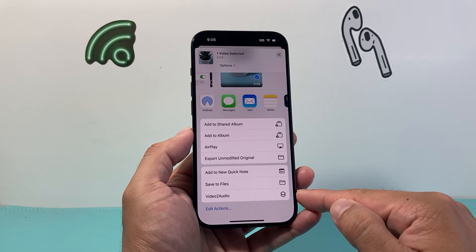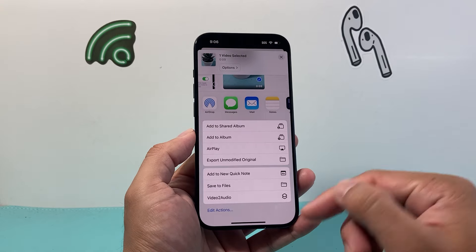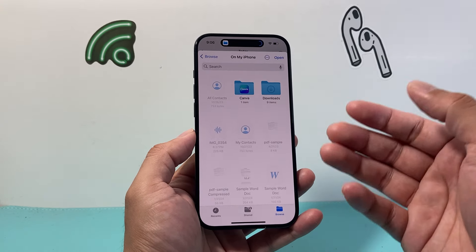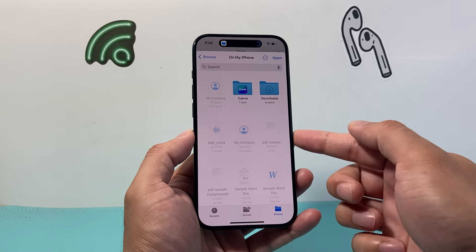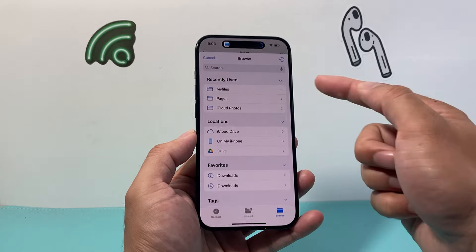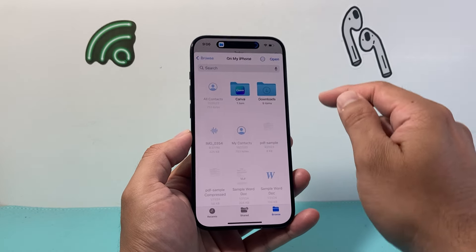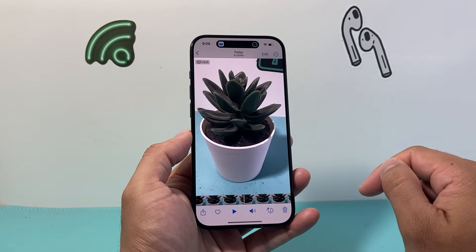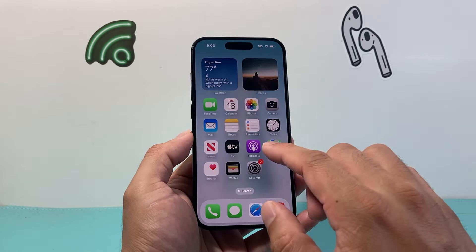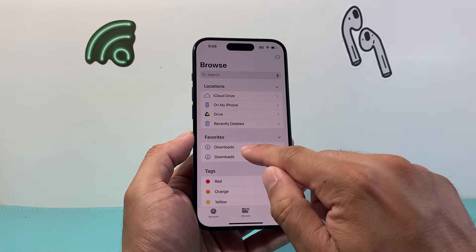After that, keep it as is. The last thing we need to do is add another action, which is going to be to save the audio file to our Files app. So we're going to search 'Save.' Click on 'Save File.' From there, click on the arrow the same as before, and just ensure that 'Ask Where to Save' is turned on. And we're all done with our shortcut — go ahead and click Done.